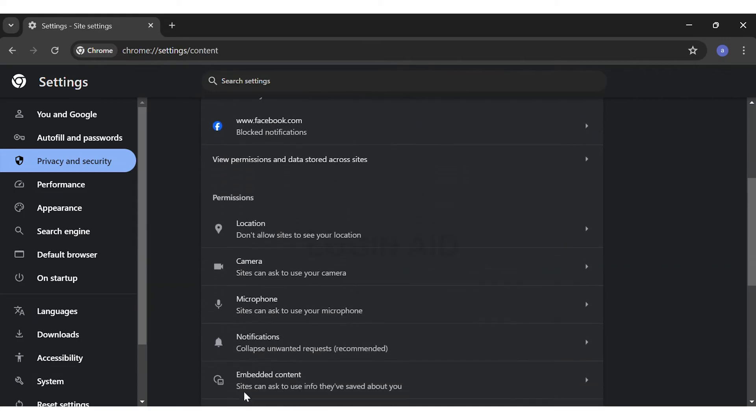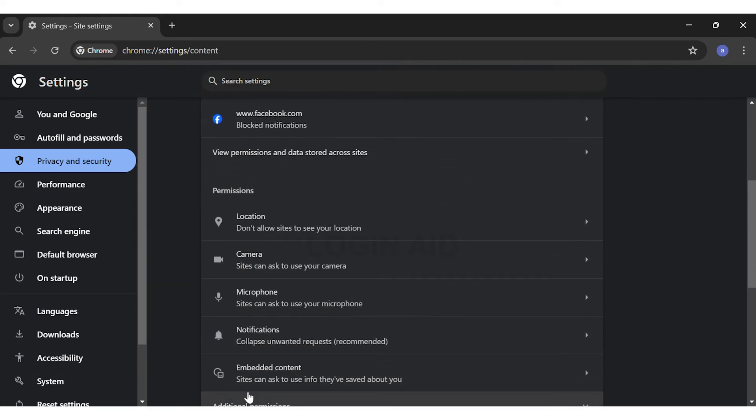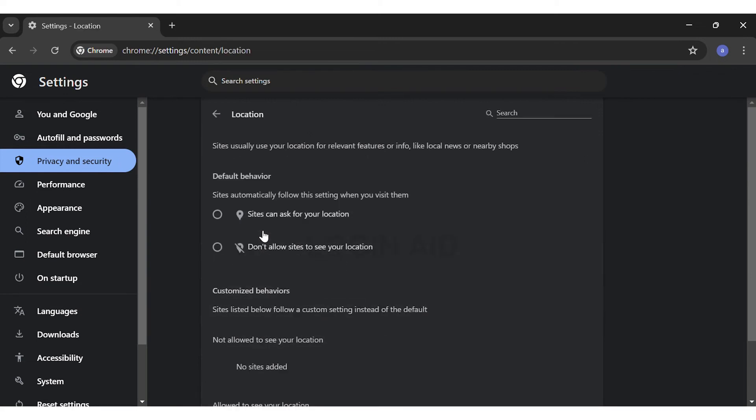Then here, right below Permissions at the top, you can see the Location option. Click on the Location option. Under Default Behavior you can see that you're given two options. You may either let the sites ask you for your location.